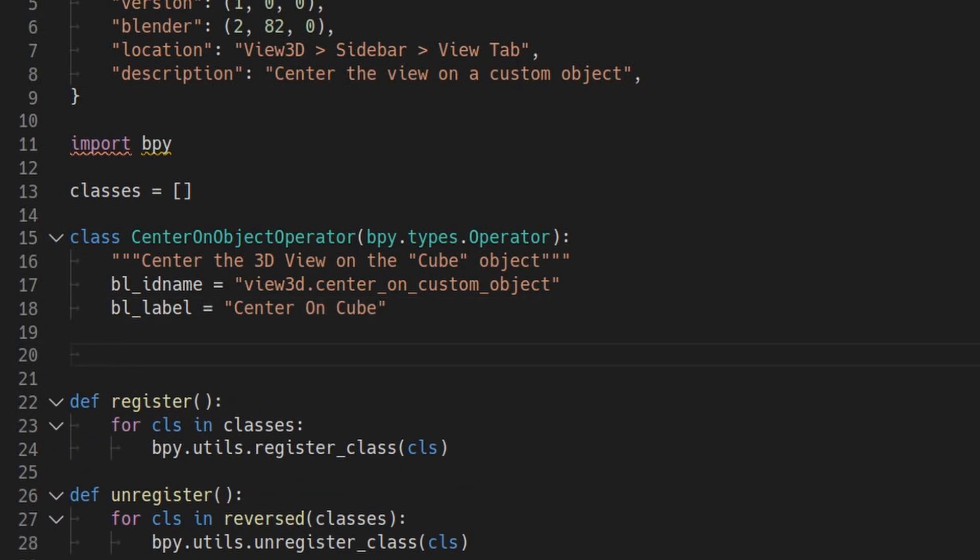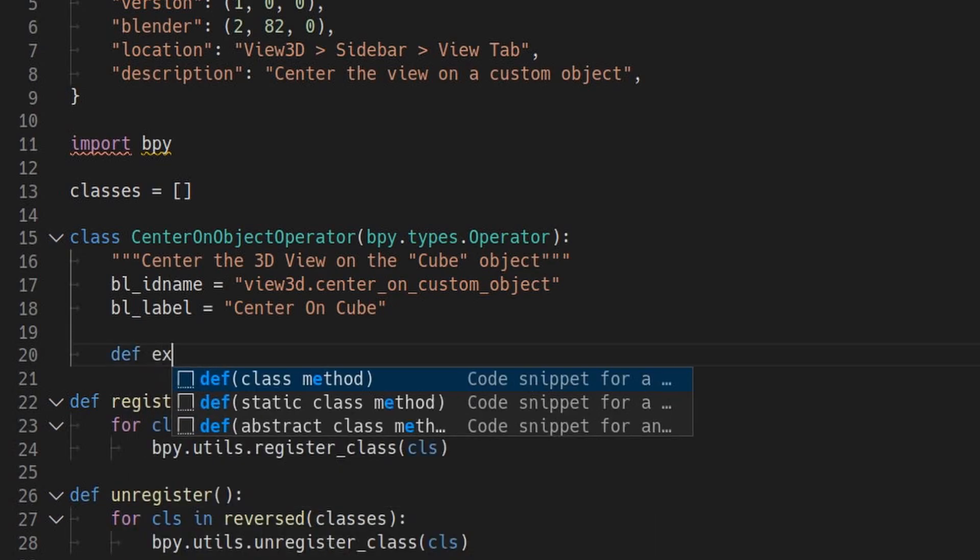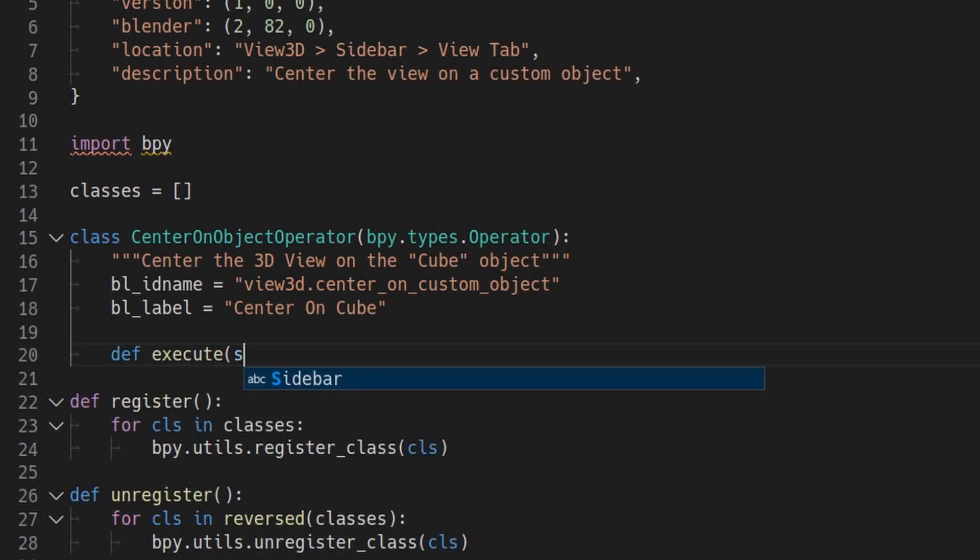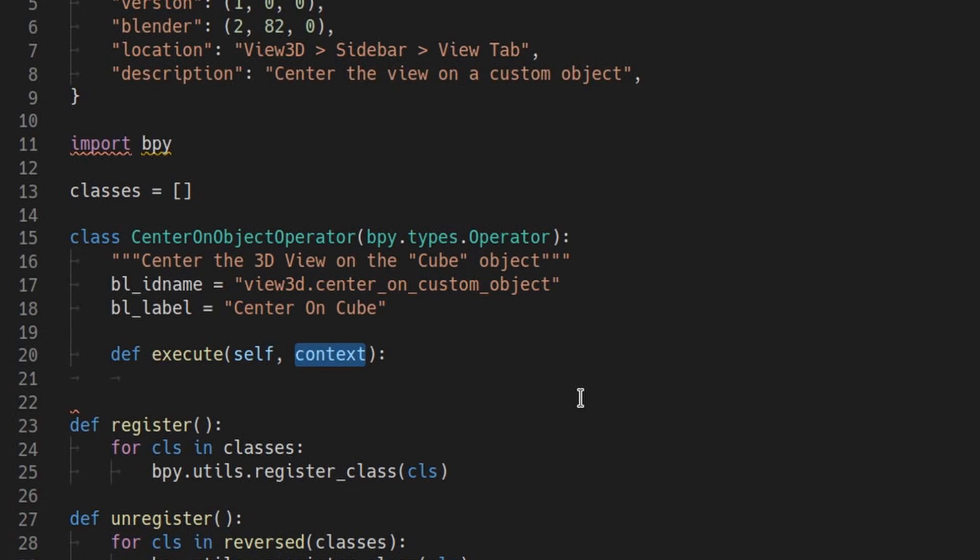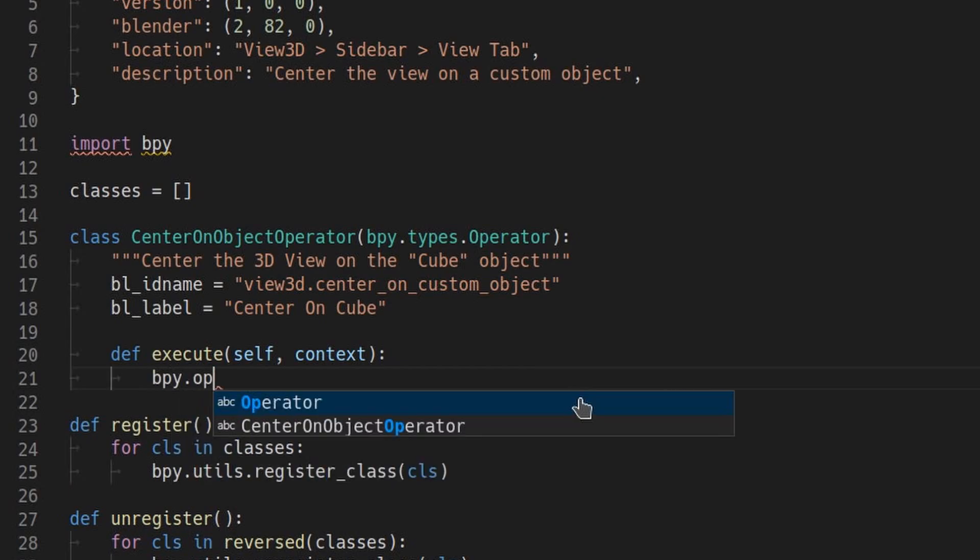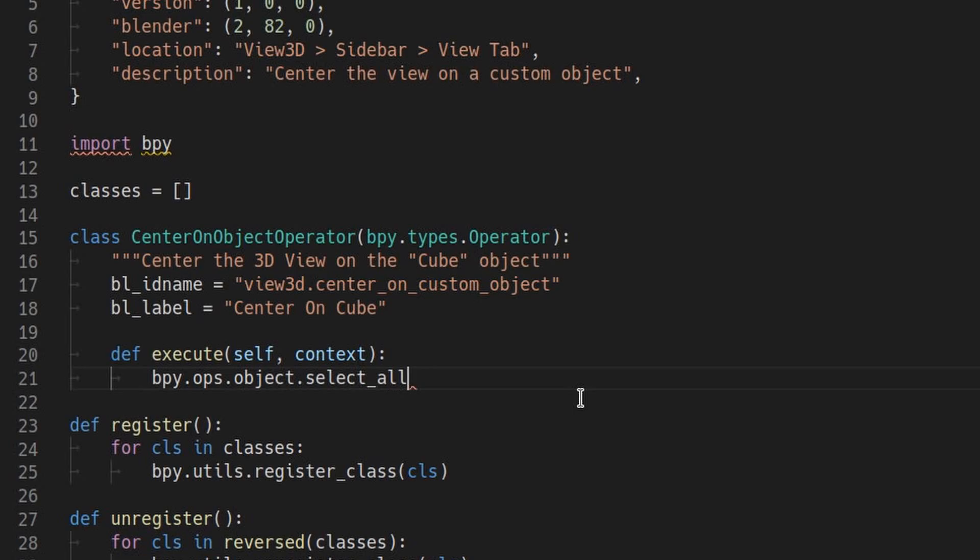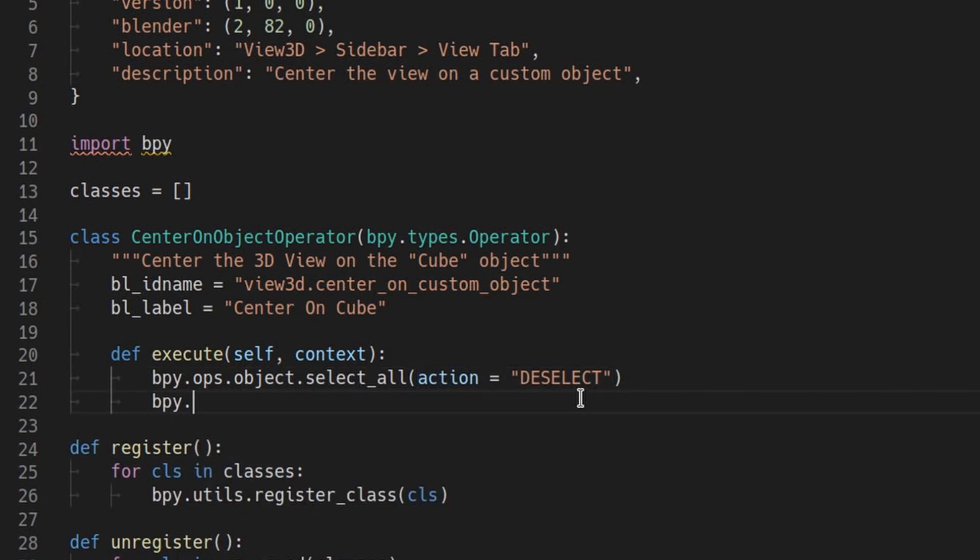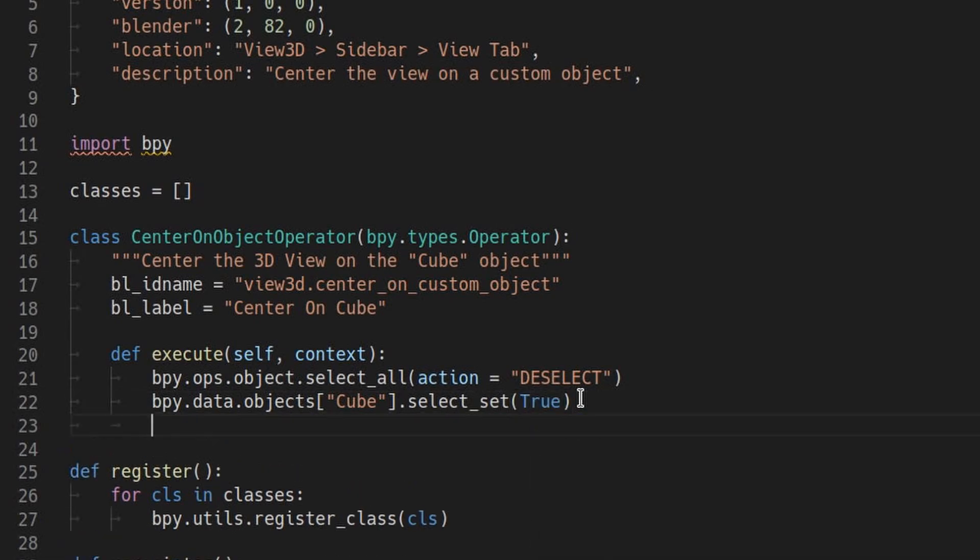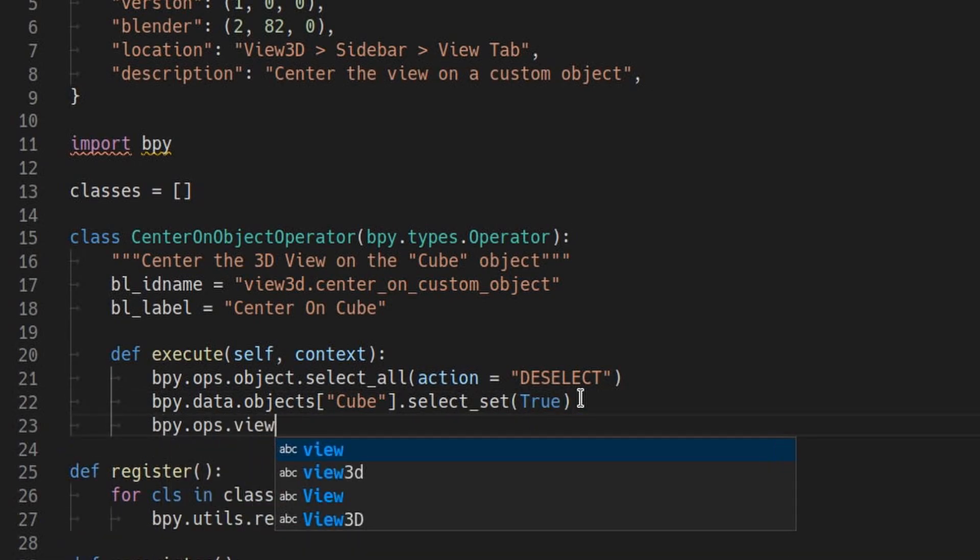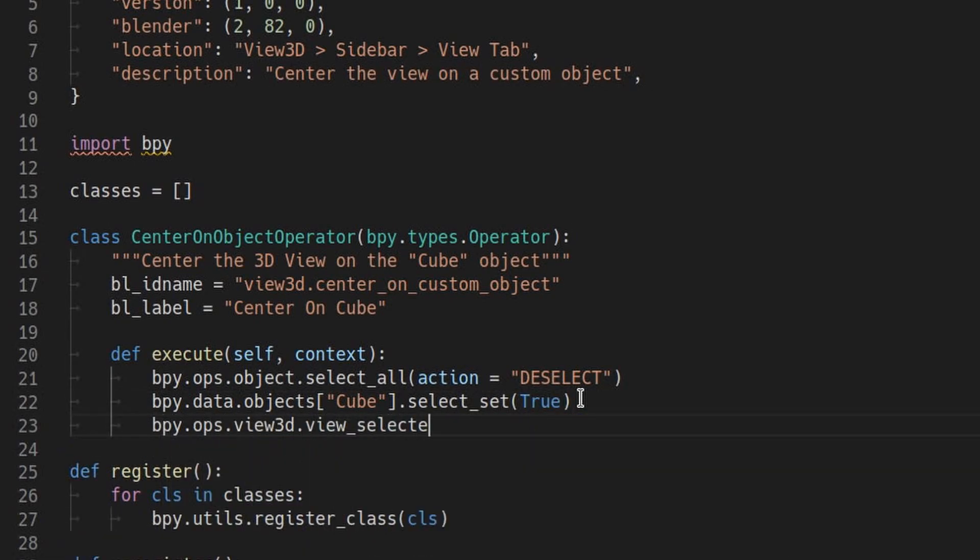Then, most importantly, we need the execute function, which actually does stuff when the operator is executed. The context argument can be used to get relevant data from Blender, like the current scene or the current selected objects. The way you should think about this execute function is that it just presses Blender's buttons for you in the order that you specify. So first, we will deselect everything. Then, select the object called cube. Then this will center the view to the selected object, i.e. the cube.